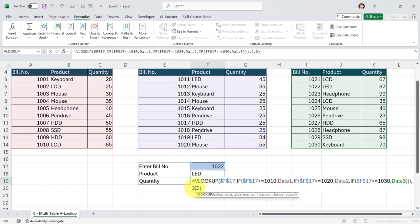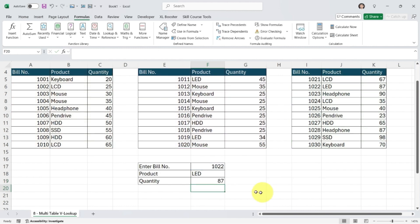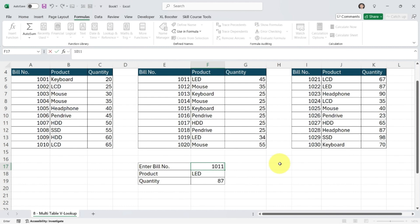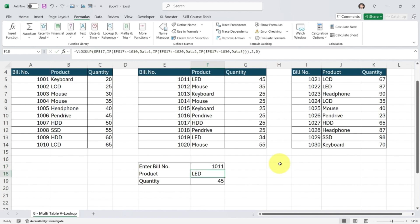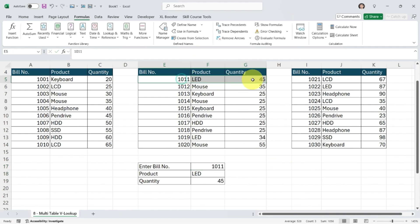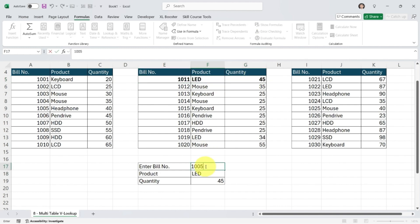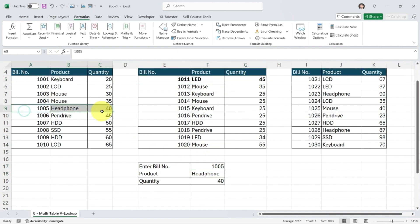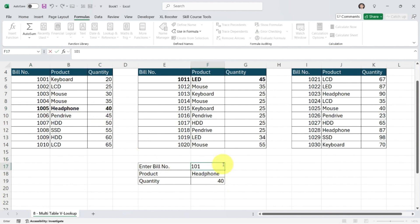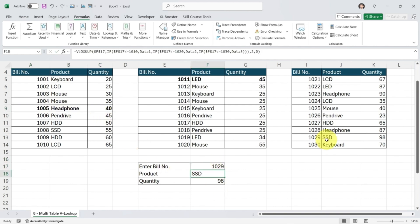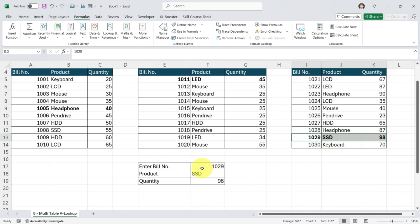Let's test the formula. If I enter any bill number from table 2, I get a record from table 2 — exactly correct. If I enter any bill number from table 1, I get the correct result. And if I enter any bill number from table 3, such as 1029, the result is exactly correct.